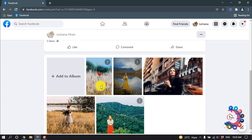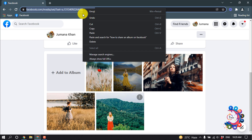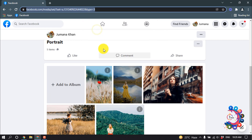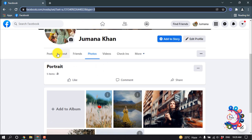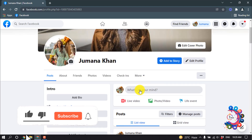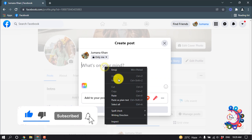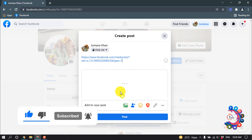The album is now opened. I'm copying this URL from here, then going back to my profile and clicking on the post field, and pasting that URL there.